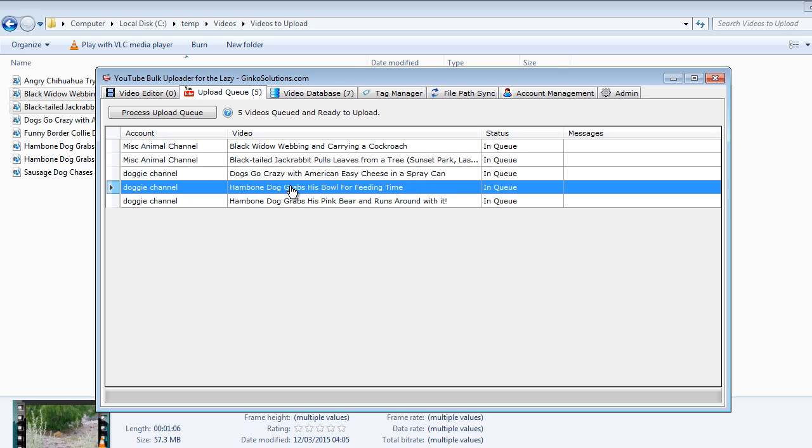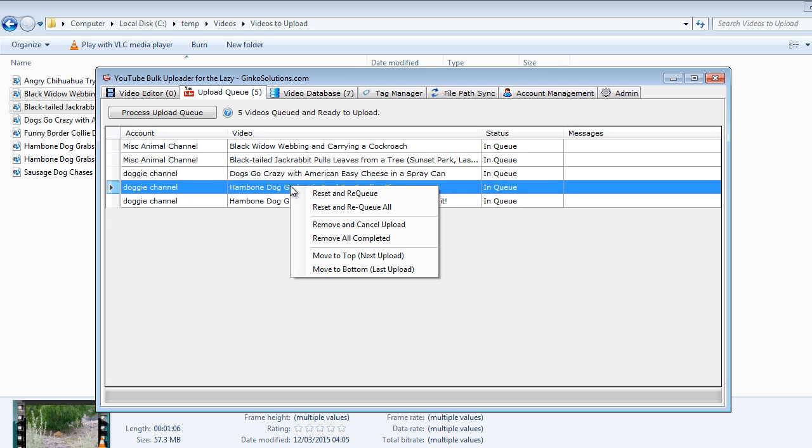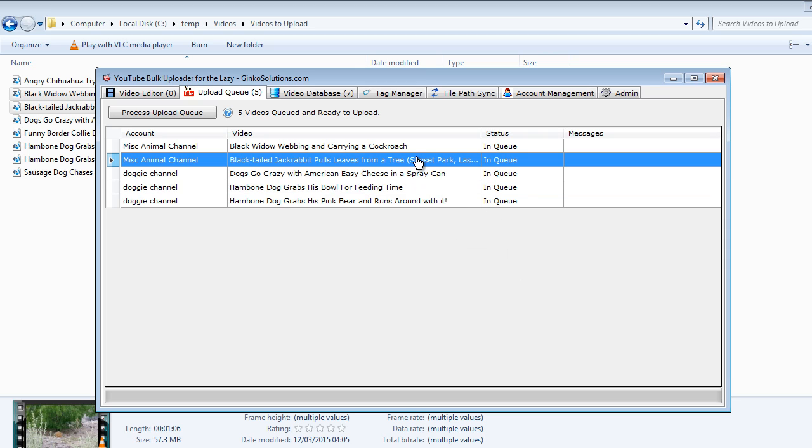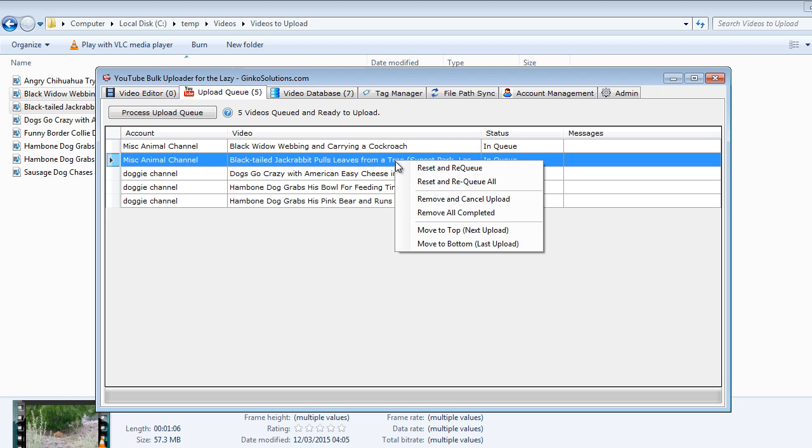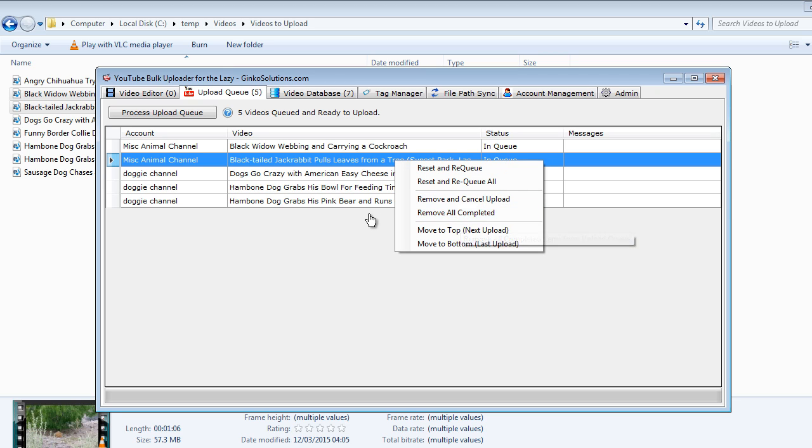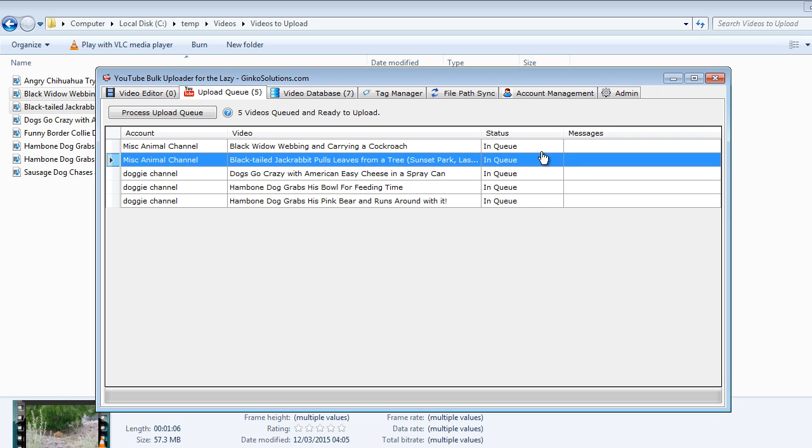And the last thing I want to cover is remove completed. If you've got a lot of completed items in here then you might want to clear it out a little bit. Say if you've got a thousand videos to upload you can simply just click remove all completed and it will remove all items with a state of completed.